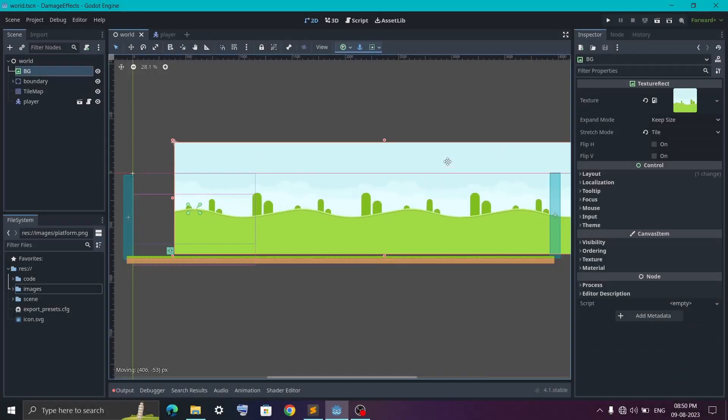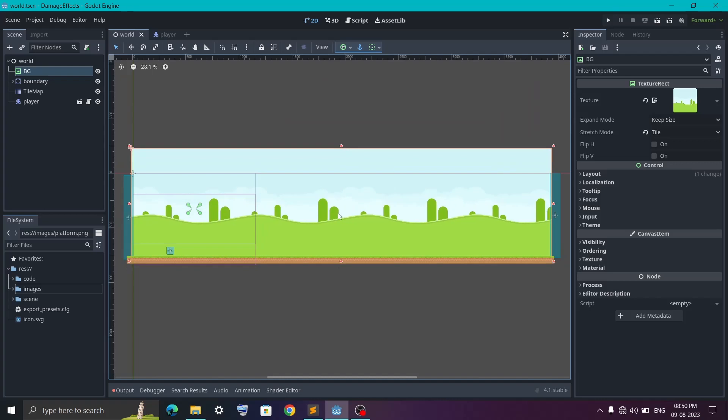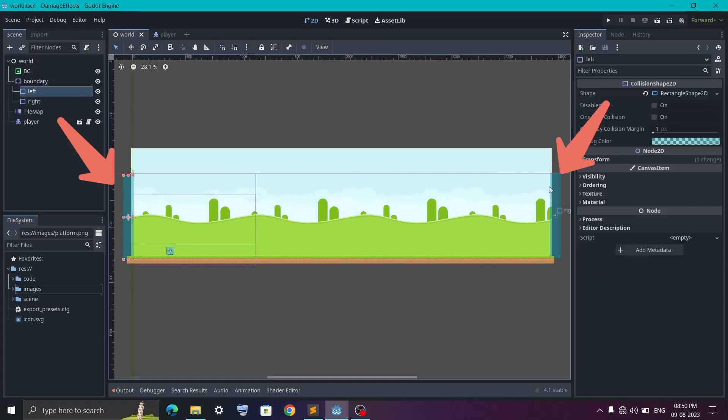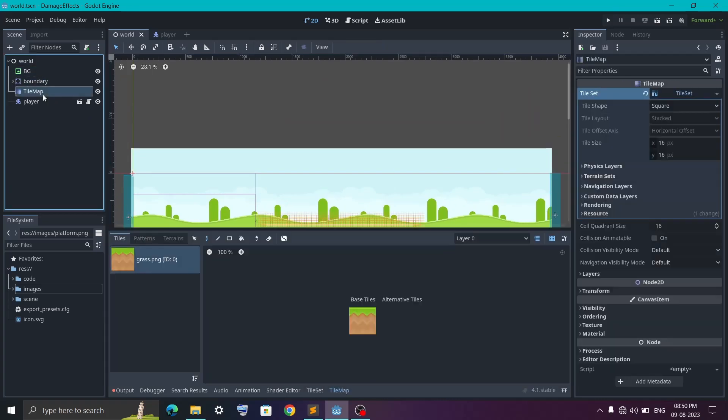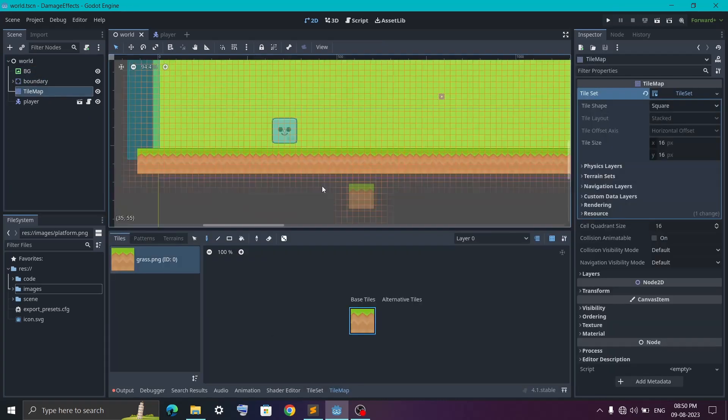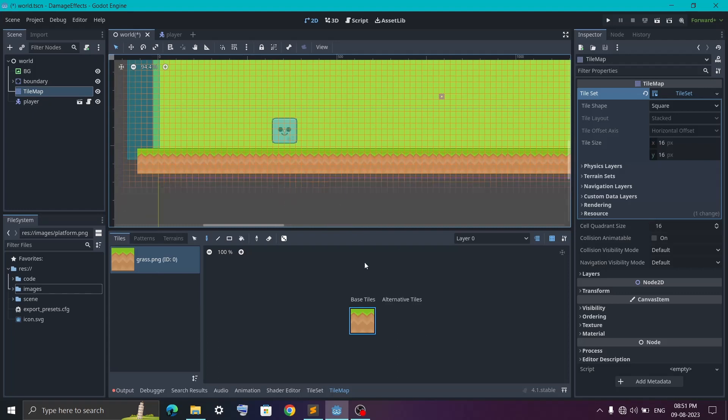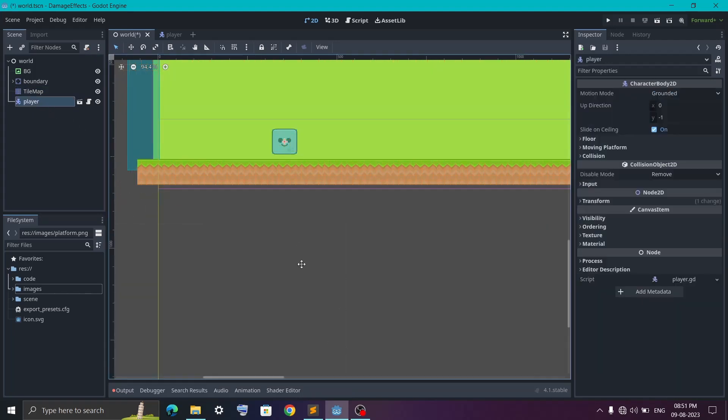So I have created a basic scene with a background. I have boundaries so that players don't go beyond the screen. Then I have a tile map which contains a single tile that I use to create these floors.